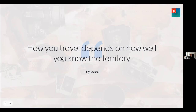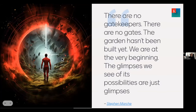We have to change the way we talk about things in interactions with students and one another across the academy. We have to acknowledge that this is different, that we're traveling together, and get away from the idea of the lone wolf in the lecture hall. As Stephen Marsh says: there are no gatekeepers, there are no gates, the garden hasn't been built yet. We're at the very beginning, and the glimpses of its possibilities are just glimpses.